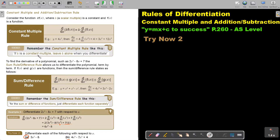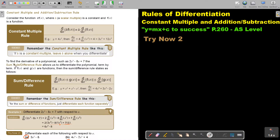Remember the constant multiple rule: if k is a constant multiple, leave k alone. Don't differentiate it — it's just a constant, there's no variable in it. Differentiate the function part, and after differentiating you can multiply by the constant. That was the constant multiple rule.